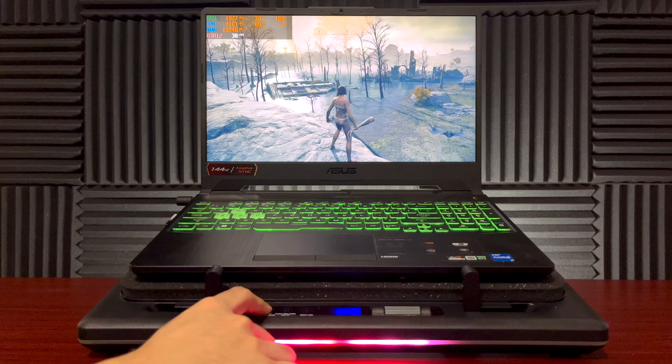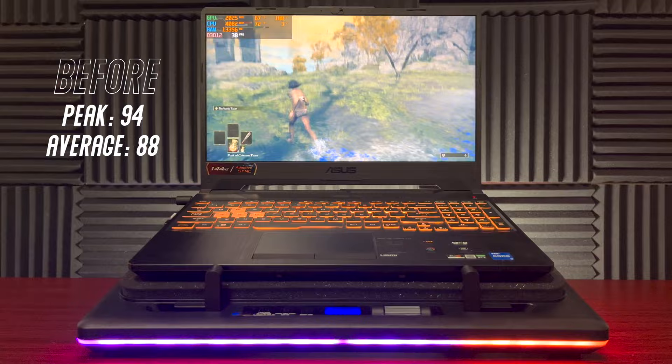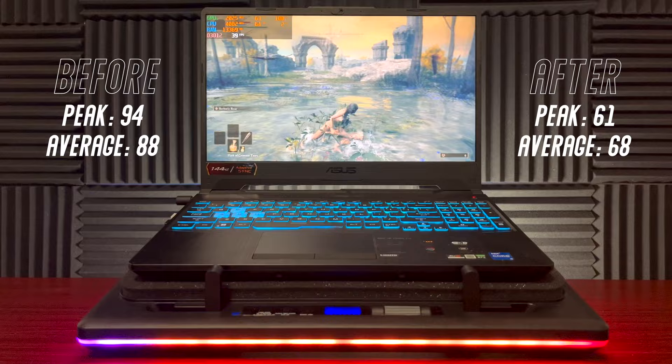So now we're going to turn on this laptop cooler and check how fast and how low can it drop the temperature. And the result that we have here is from peak high of 94 and stable 88 degrees Celsius, it dropped down to 61 peak low and stable on 68 degrees Celsius for 19 seconds. And that's around 20 degrees Celsius in difference.